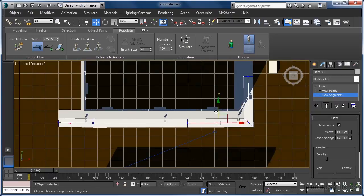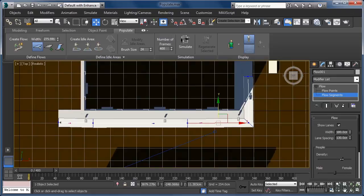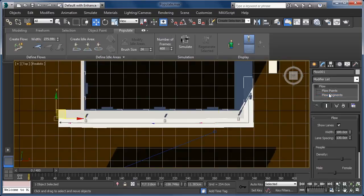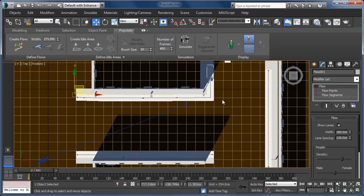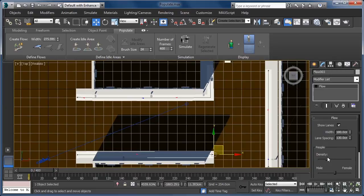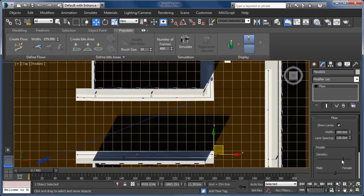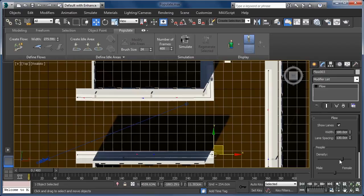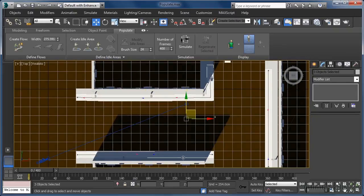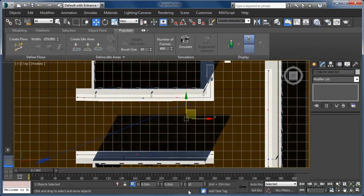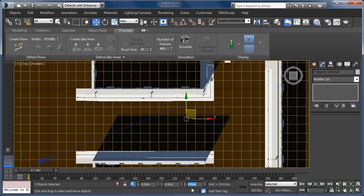On each flow, I want to increase the density slider to a little over halfway. As you can probably guess, this slider determines how dense the crowd on this particular flow will be. My recommendation would always be to start off with lower values and then work up in increments instead of throwing more at your computer than it may be capable of handling. With our Move tool still active, let's set the Z position for each of the flows to 10 centimeters so that it roughly aligns with the top of the sidewalk geometry.